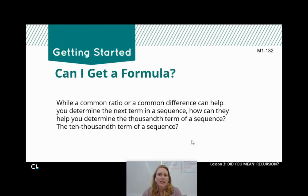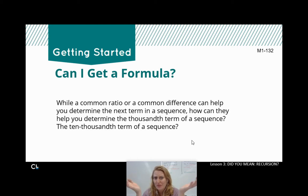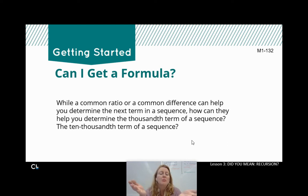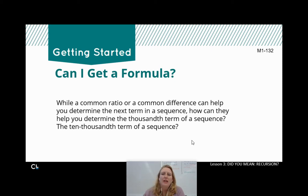Let's go to our getting started activity on page M1-132. While a common ratio or common difference can help you determine the next term in a sequence, how could they help you determine the thousandth term or the ten thousandth term? It's pretty easy to use your common ratio or common difference to find the next term, but if you want to find the thousandth term, I don't want to make a table that big. So we need to find a way to get there.